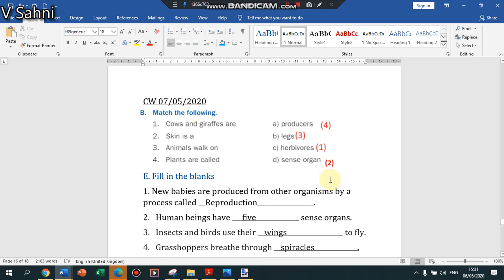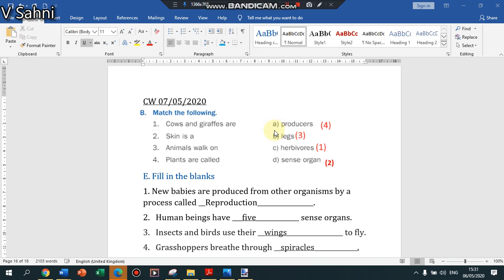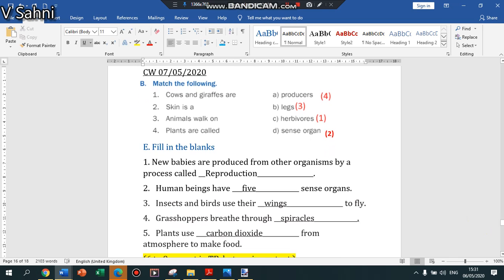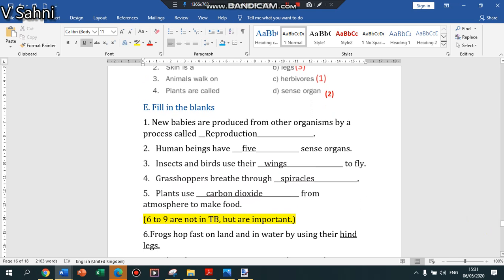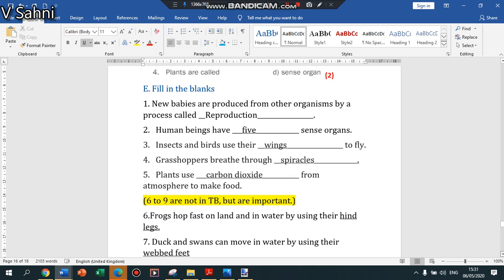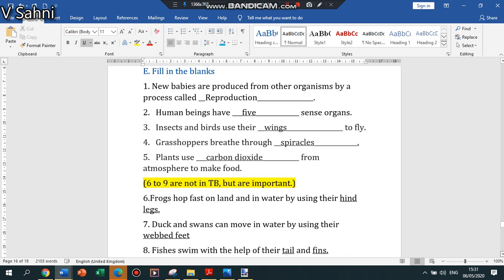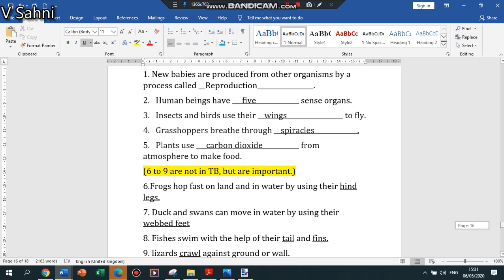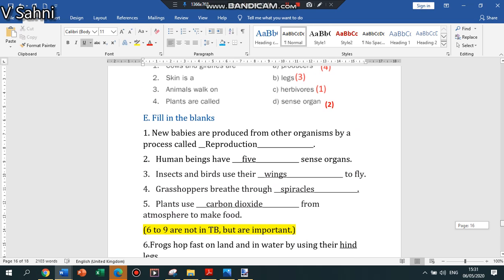Skin is a sense organ, animals walk on legs, and plants are called predators. This is the matching the following from the textbook. Now we'll also have a look at the fill in the blanks. I've given you 9 fill in the blanks, all of which are important and to be learned, written in the notebook as well.